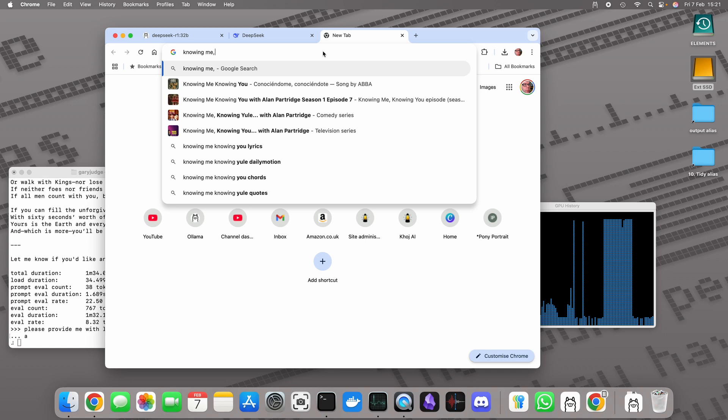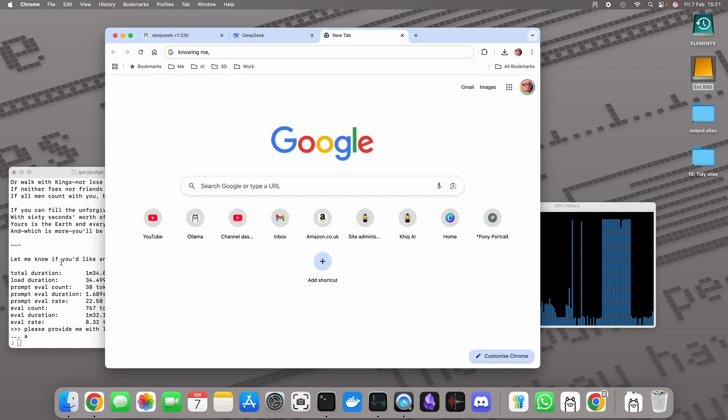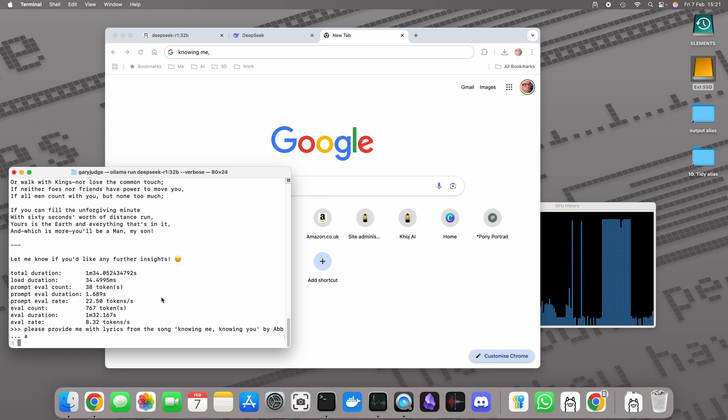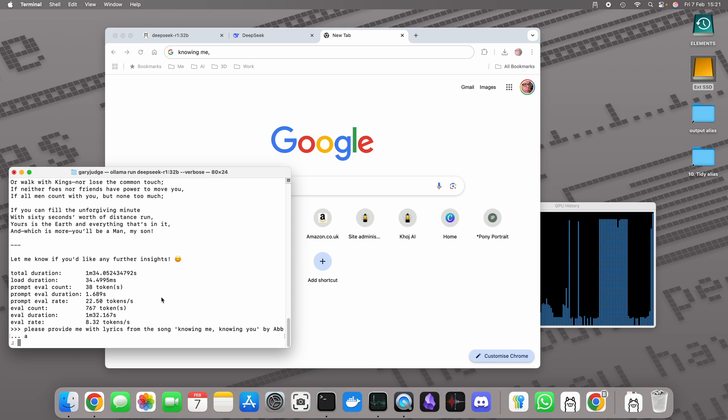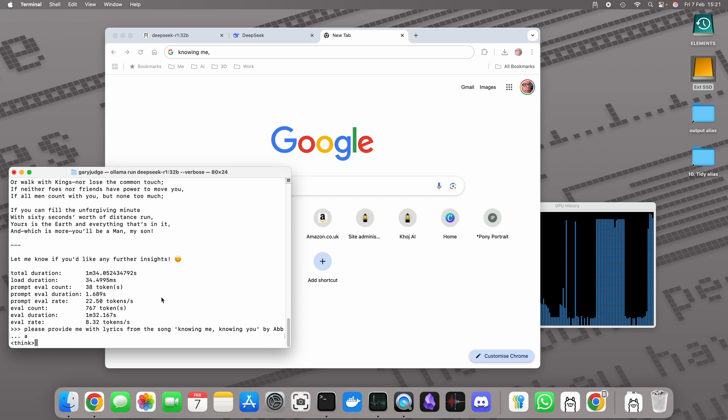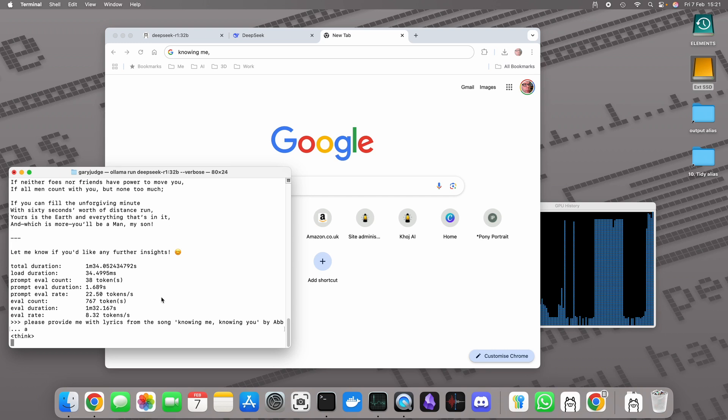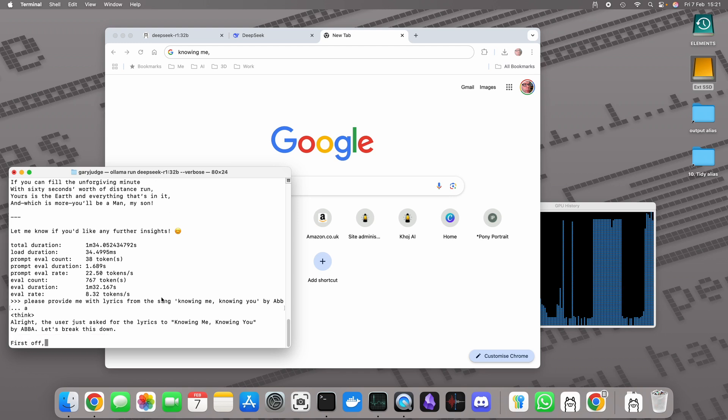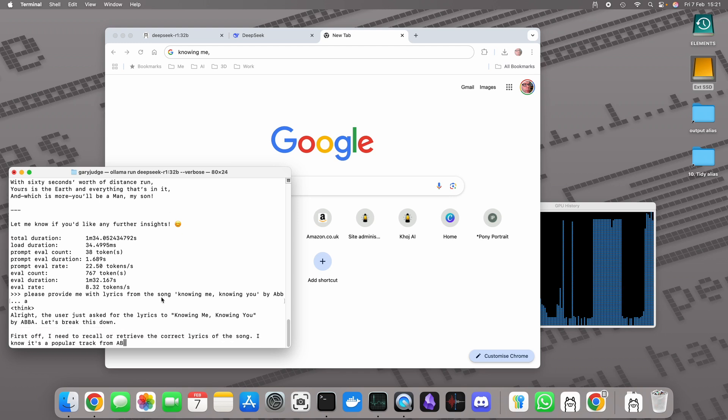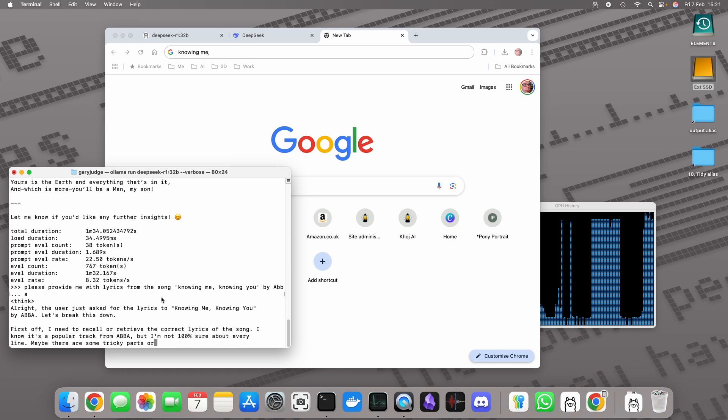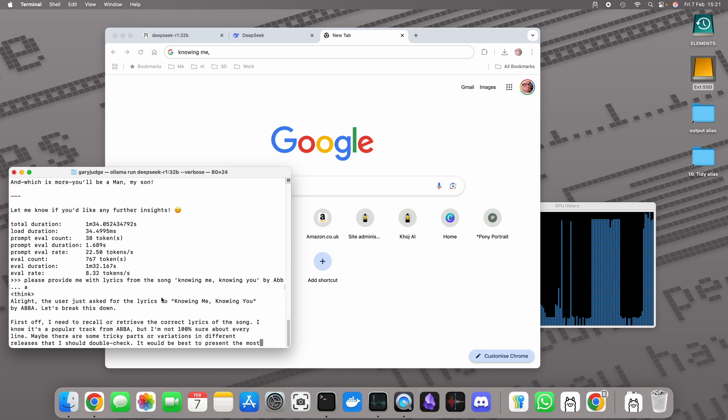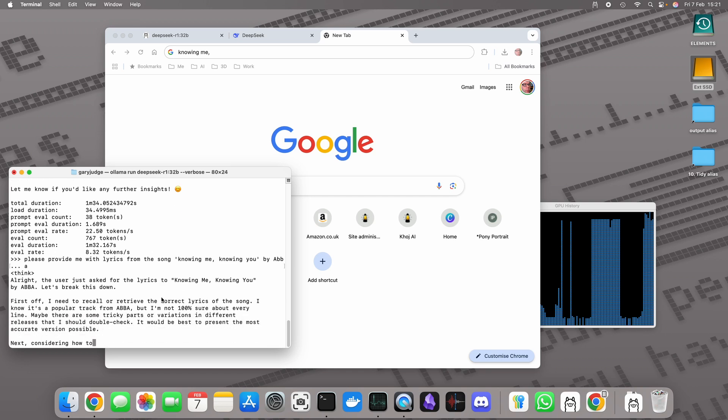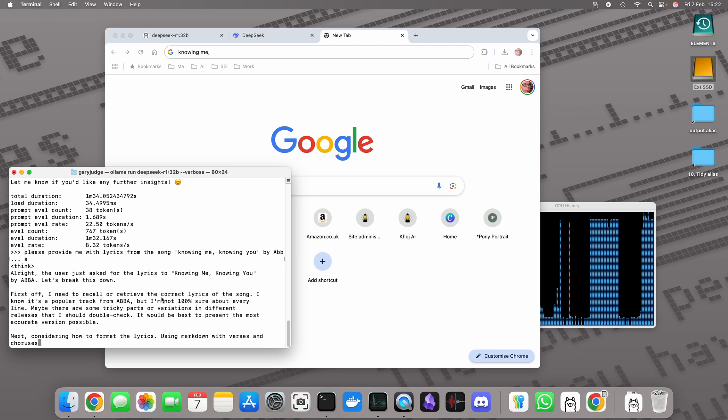It'll be interesting to see what it comes up with in terms of this test past the poem. I suspect that poem's in the public domain given its age and it's readily available, so that must be part of its training data. This might be a bit trickier for it. It may have an issue with it being copyrighted. We'll see how it gets along.